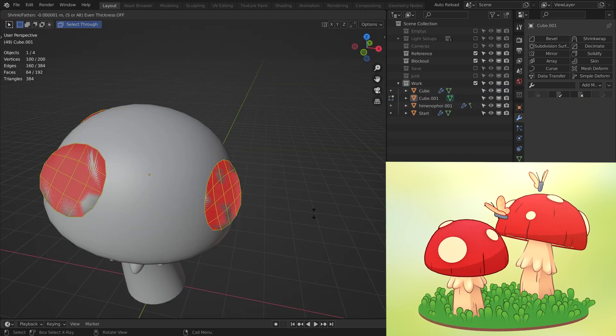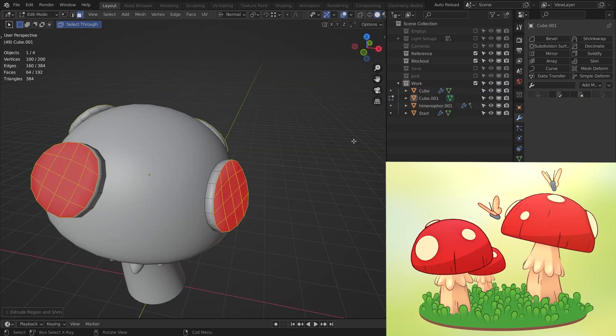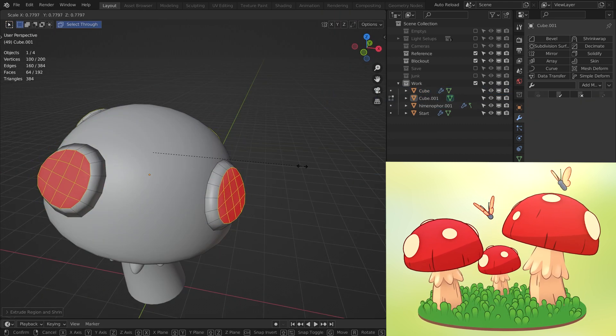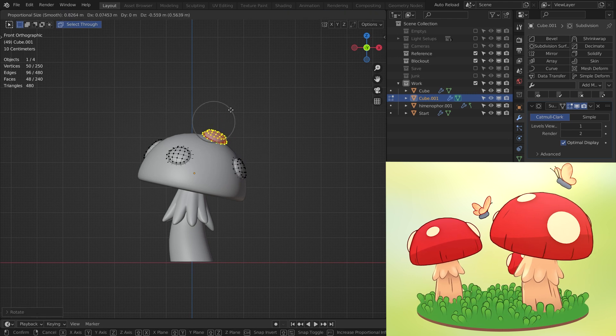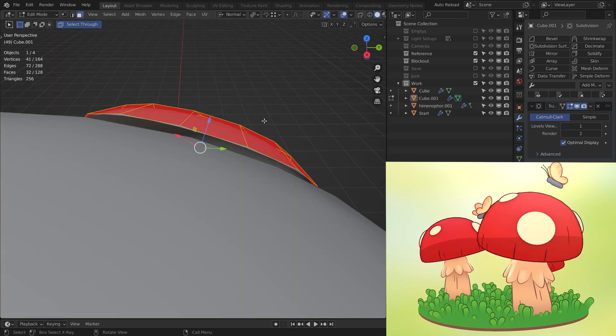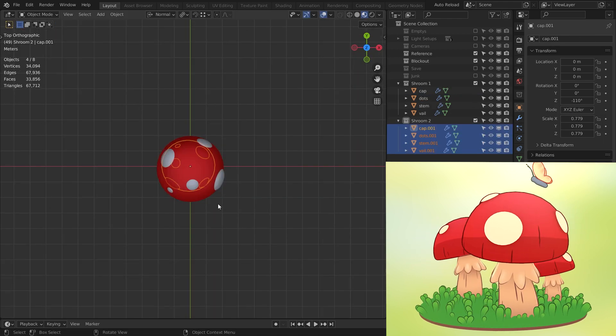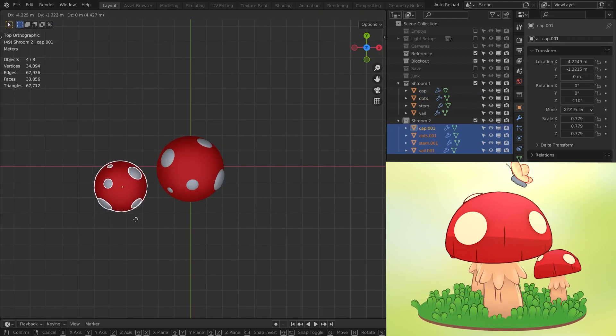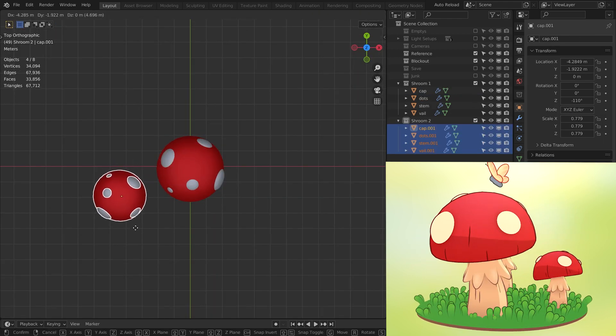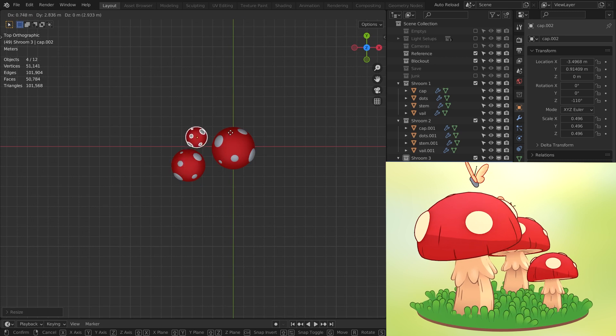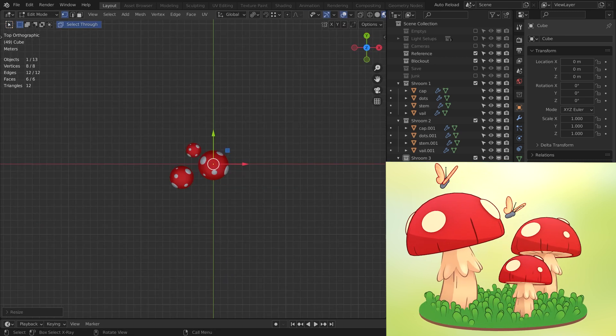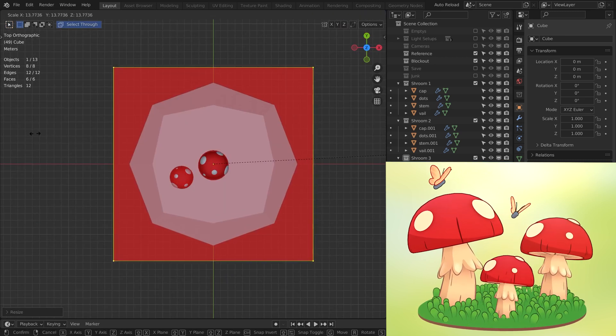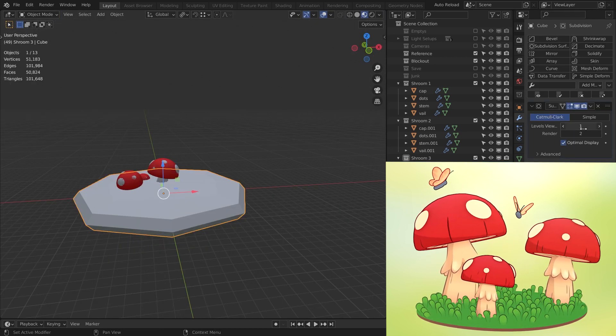I then made the dots on the cap. After that I duplicated the mushroom to create two more. I then made the ground starting with a subdivided cube.